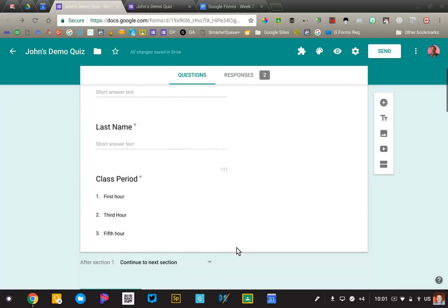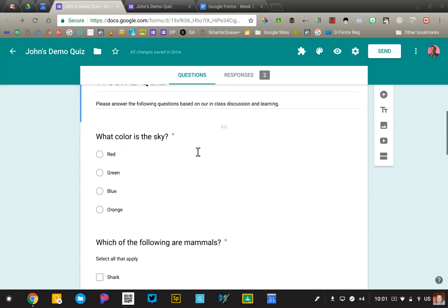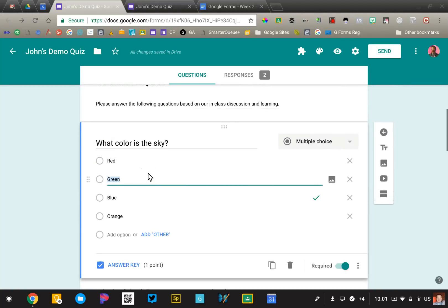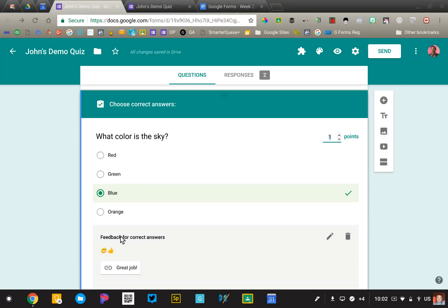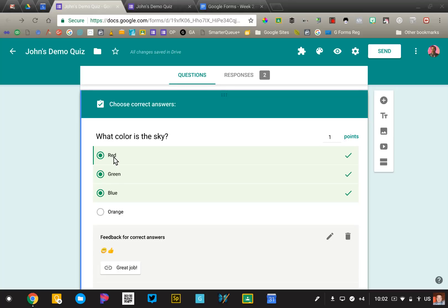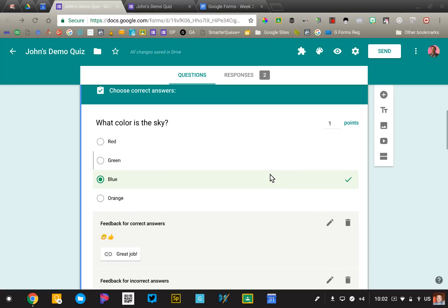Now we're going to go ahead and start adding our questions. I just added some real basic questions. Here's a multiple choice question. Put my options in. Now that we've made this a quiz, you'll see a new option has appeared. I can click on answer key, and this is where I go in and actually specify which answer is correct. You'll notice that you can select more than one option, and then you've got to make sure that you change the point value up here as well so they get credit for having that complete.